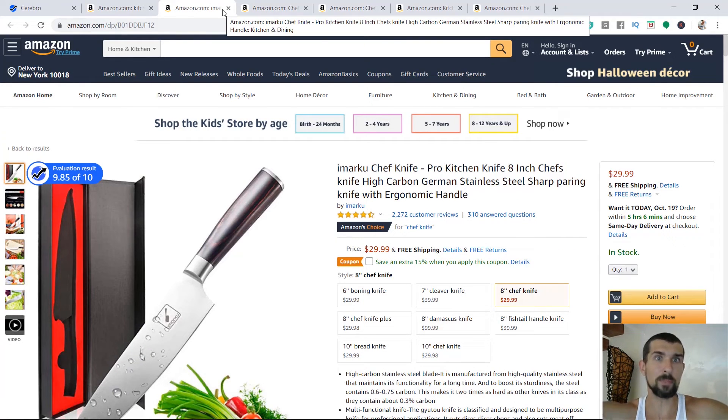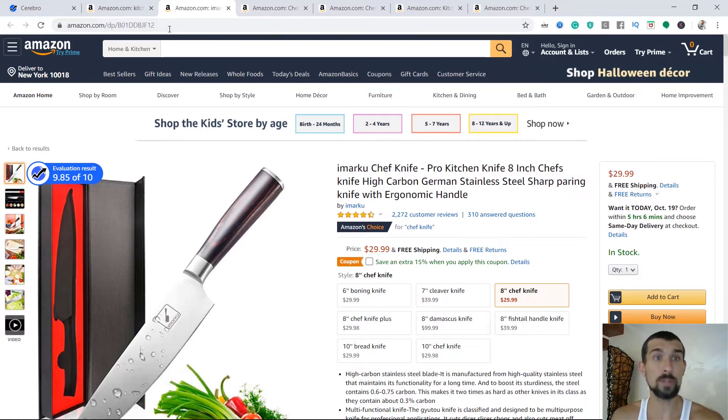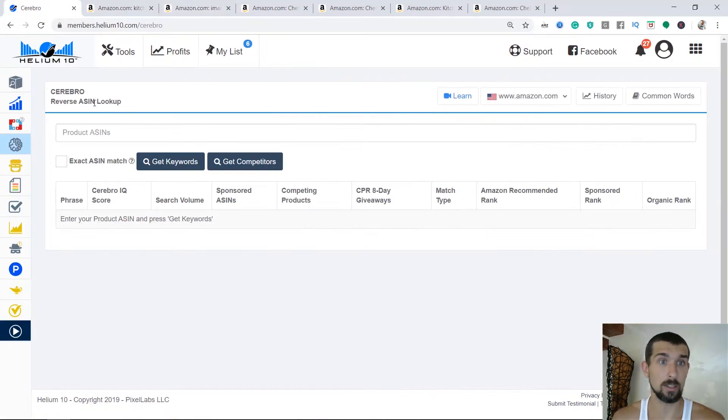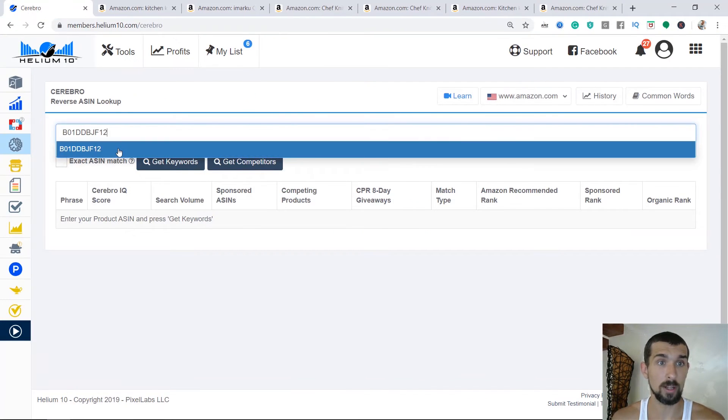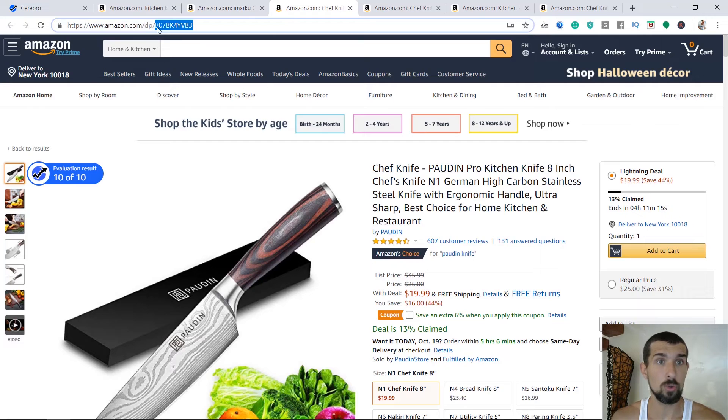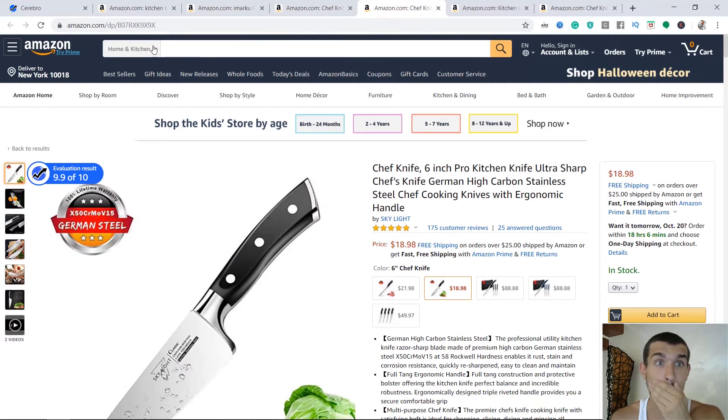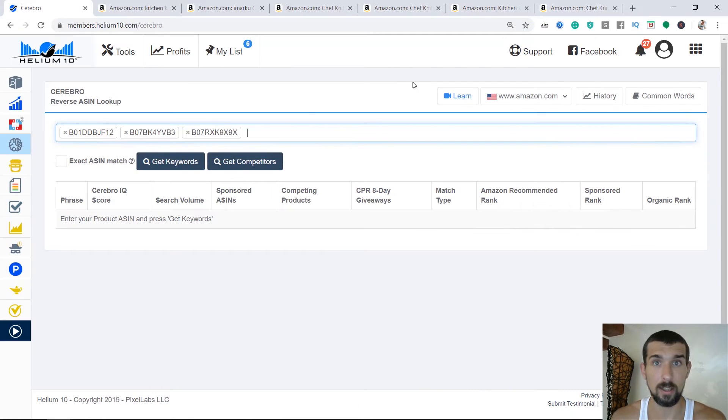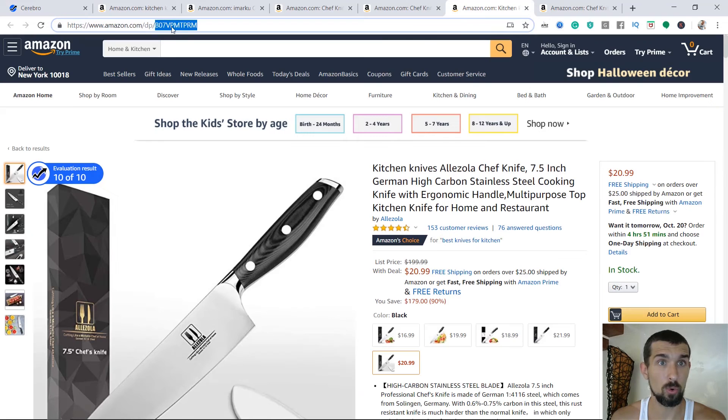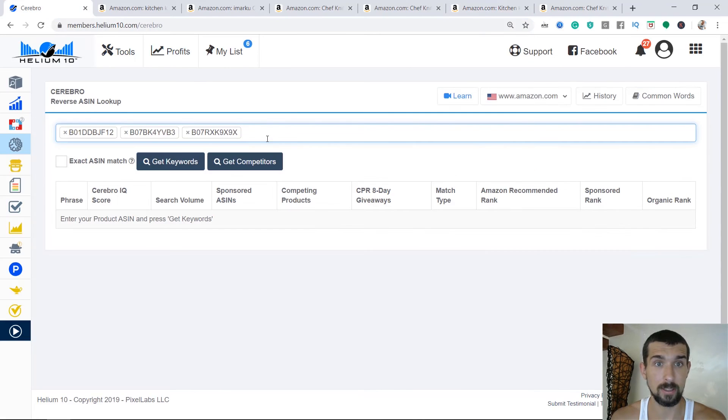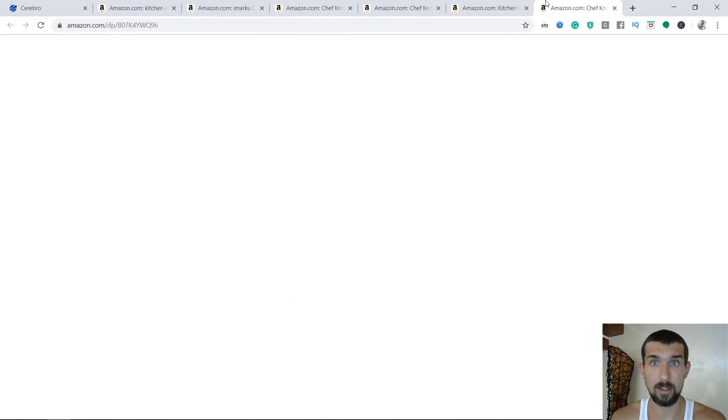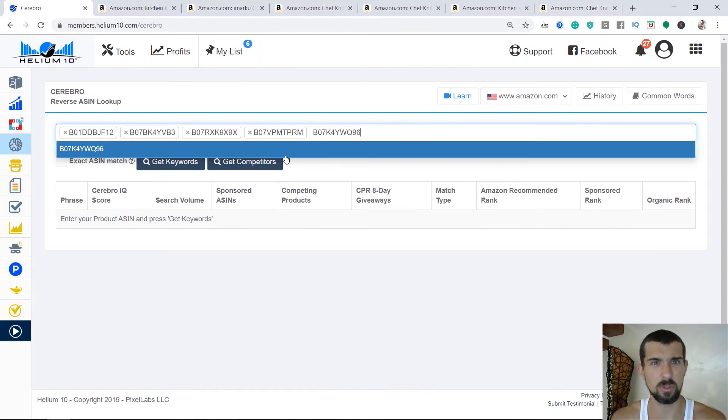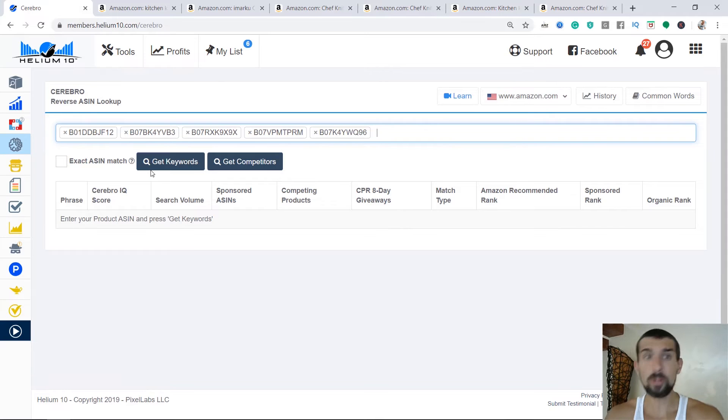So we copy the rest. So let's take it one, number one, number two, number three. Pretty funny ASIN, 9x 9x 9x 9x. And number four, we're going to take this knife and the last knife. Pretty cool. Looks good. Black. I like. Then we click on get keywords.